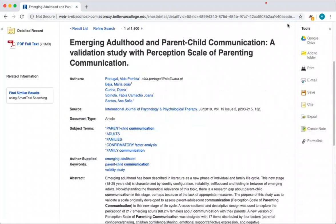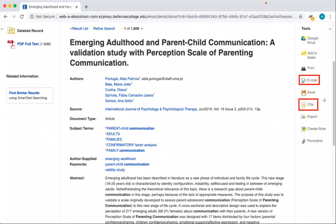If we scroll back up on the page, we can see additional tools on the right. The email link allows you to email the article to yourself to save it for later. The cite link lets you choose a pre-formatted citation from a variety of styles. Remember, you always need to check these for accuracy before including them in your paper. The permalink option gives you a stable URL to let you return to this article in the future, or use a URL in your citation if needed.